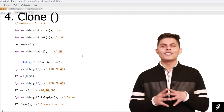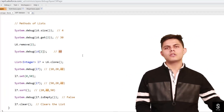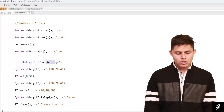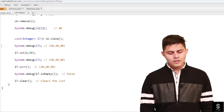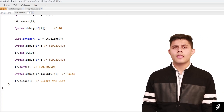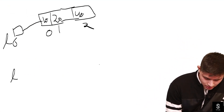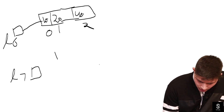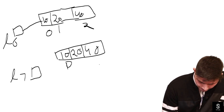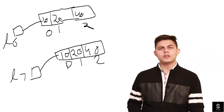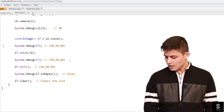The next method is clone(). The clone() method is used to clone a list and put all of its values into a new cloned list assigned to a different variable. So when we call l6.clone() and assign it to l7, l7 is a new list that is going to have all the values which were in l6. If we print it, it will return the output 10, 20, and 40.